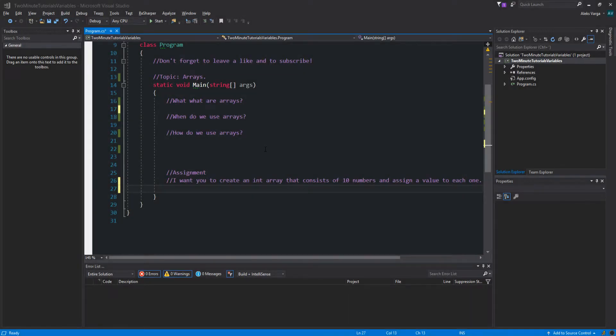Welcome to Learn C-Sharp in 5 minutes! Make sure to watch all the way through so you don't miss out on any crucial information. That being said, let's dive straight into it.